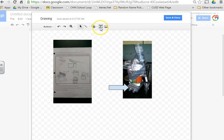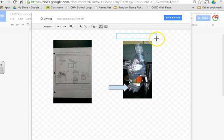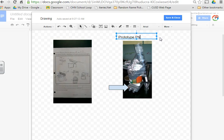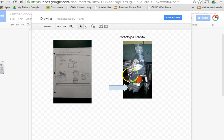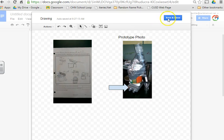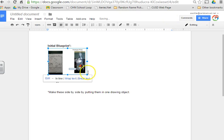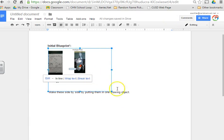I can use the text box tools to insert labels. Prototype photo. And then I can go ahead and clean this up, get these things side-by-side, and then I hit Save and Close.